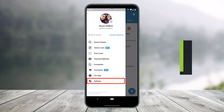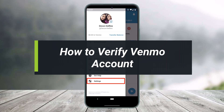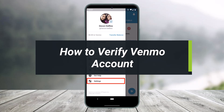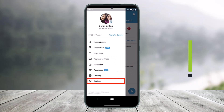How to verify your Venmo account. Hey everyone, welcome back to my channel. I am Bimu from Help Deck. In today's video, I will simply show you how you can verify your identity on Venmo in order to verify your account. Just make sure to watch the video till the end.